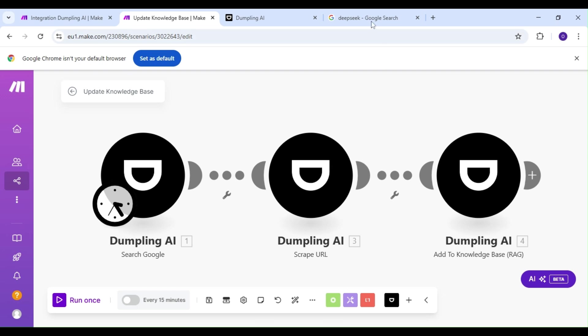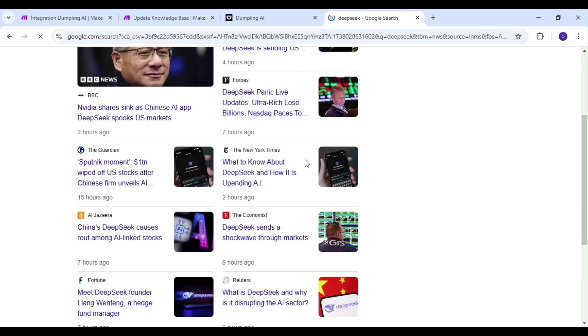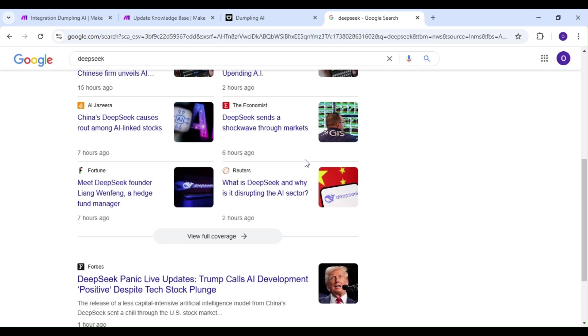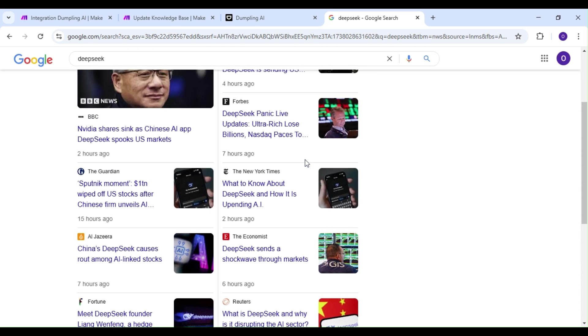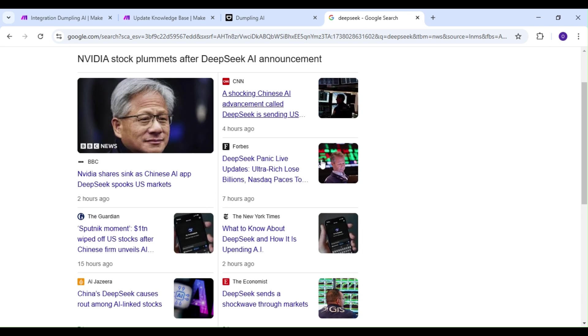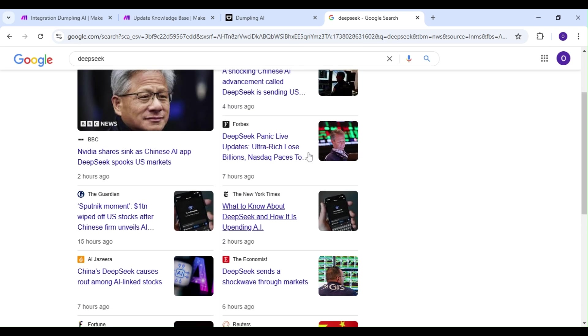Today we're going to learn how to add data to our Dumpling AI knowledge base using make.com. Gathering data for a knowledge base of any kind is a time-consuming endeavor, even more so if there's simply too much of that data floating around.